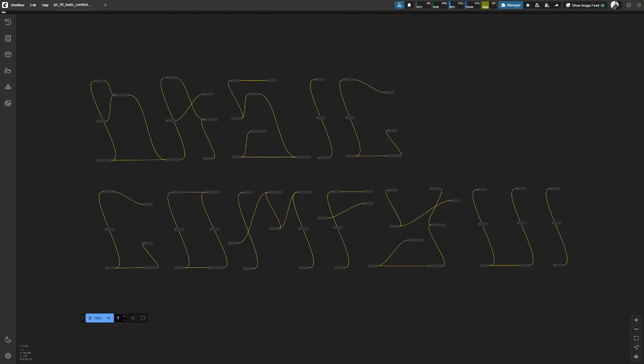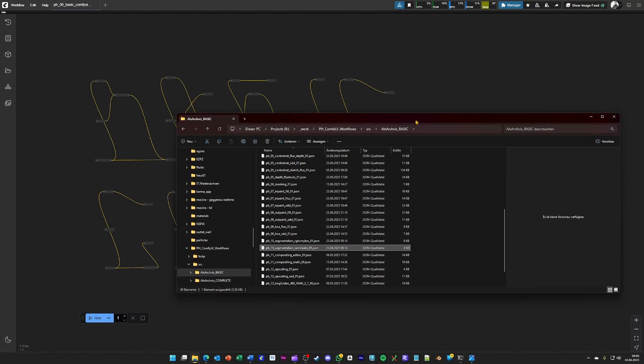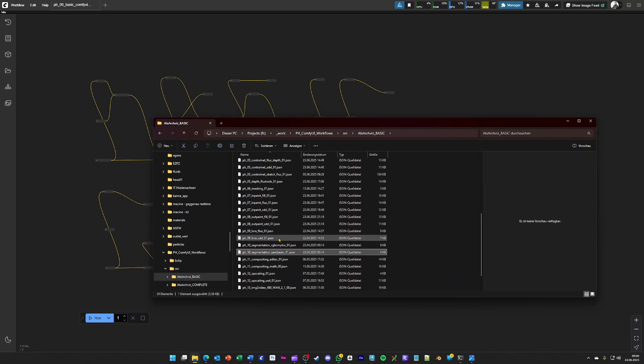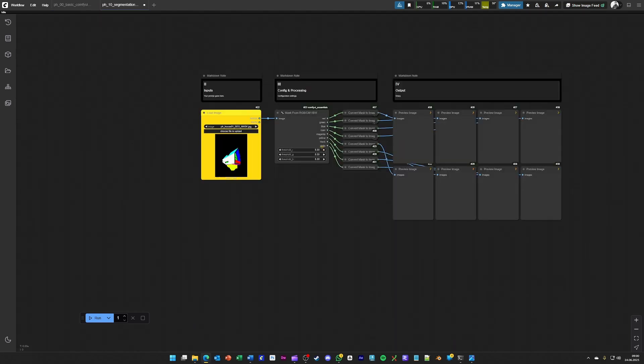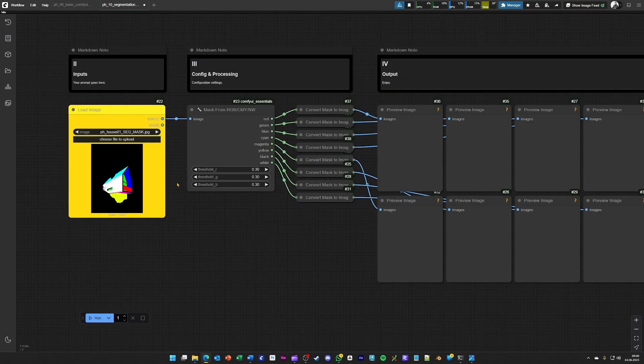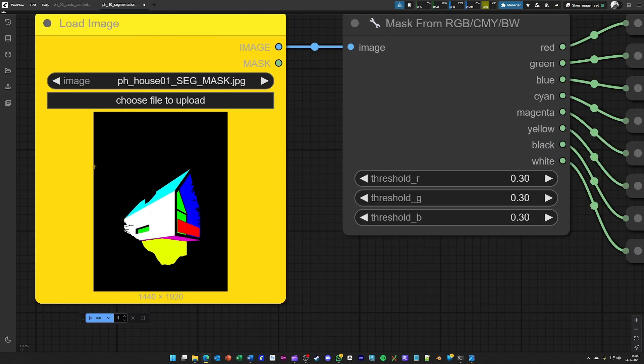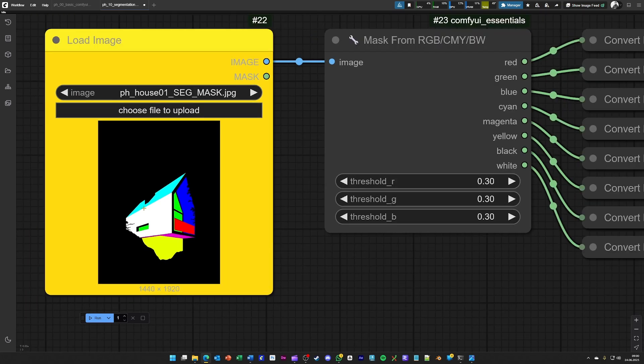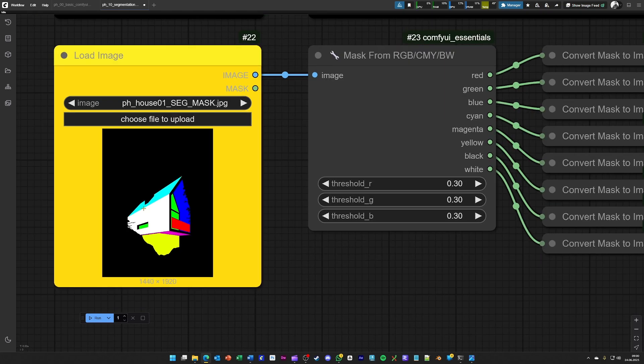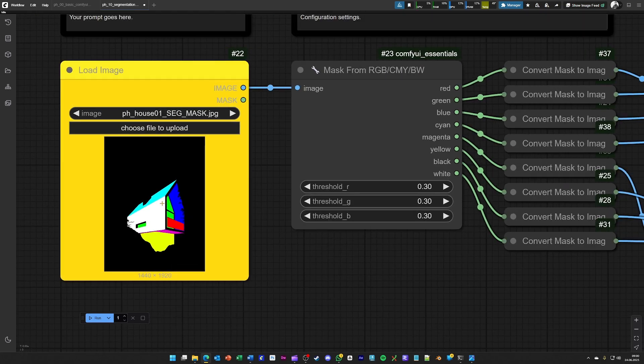Next on my list is segmentation, and for this we have two approaches: a manual approach with RGB CMYBW workflow, which is what we are loading now. Here you see I have prepared an image with different colors to generate a mask for each color.